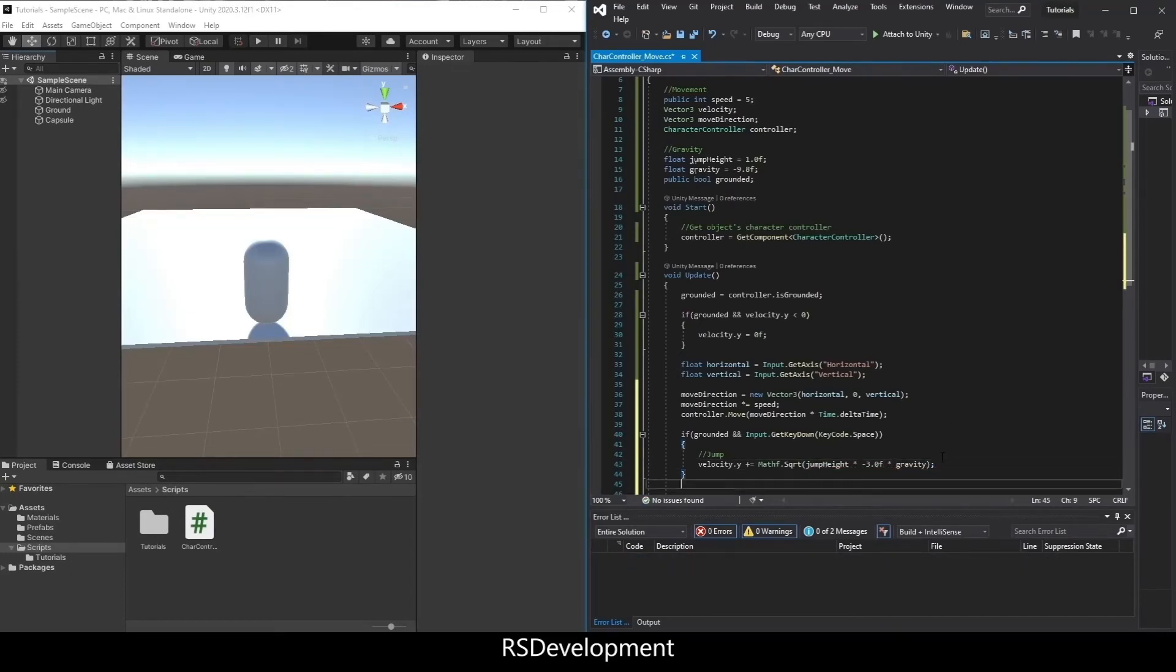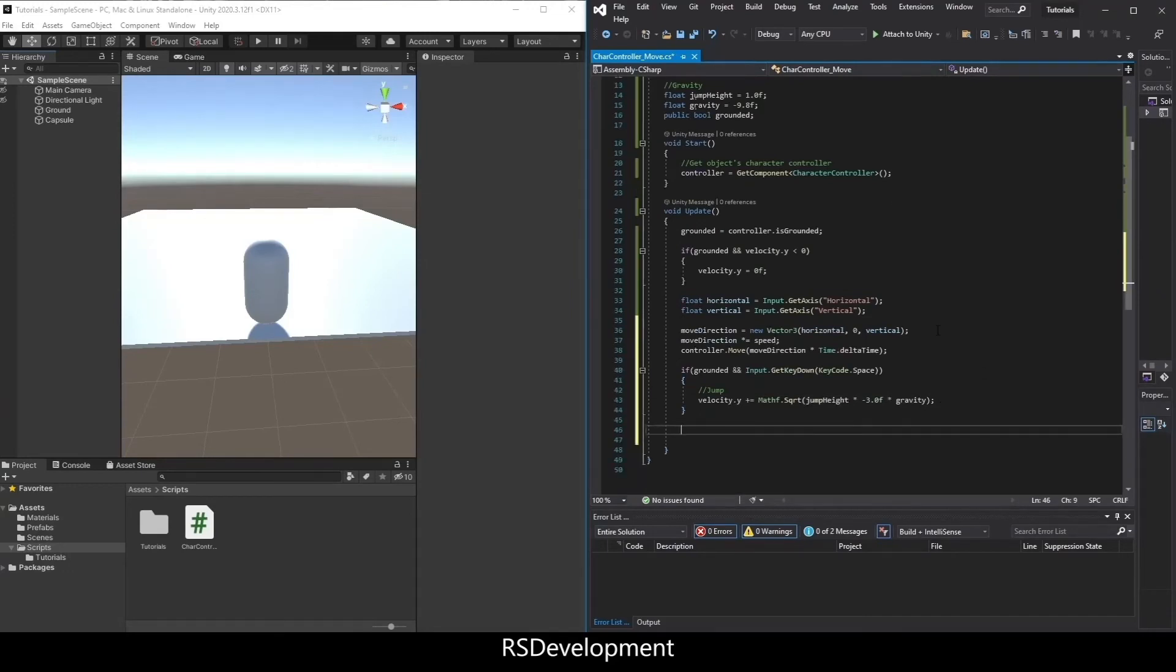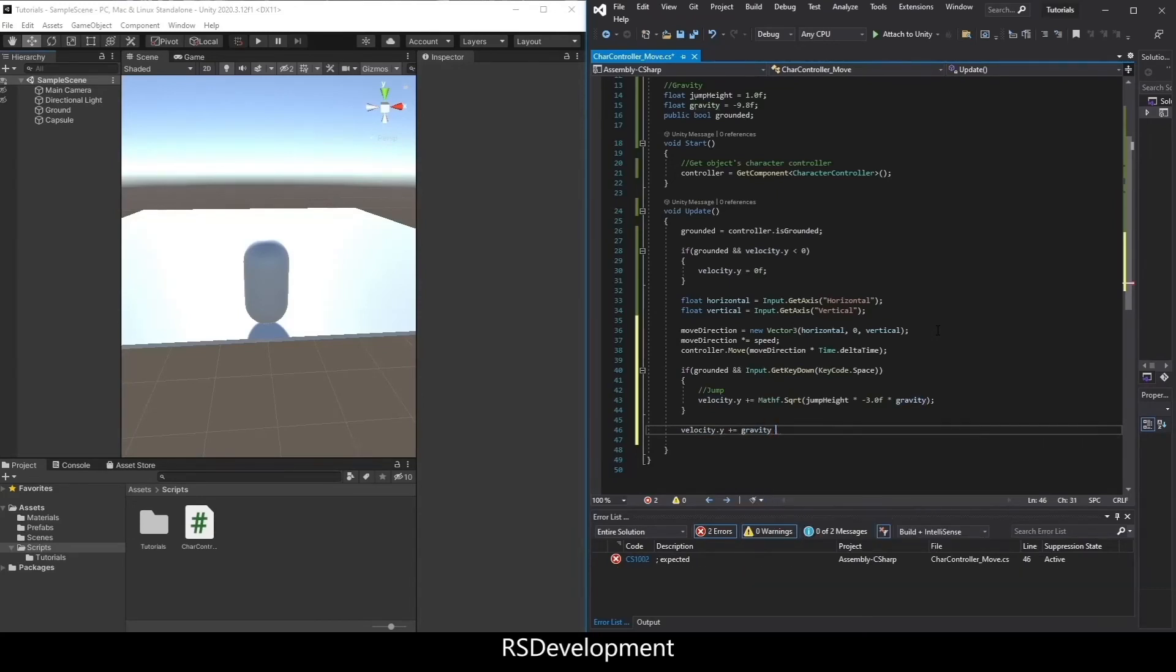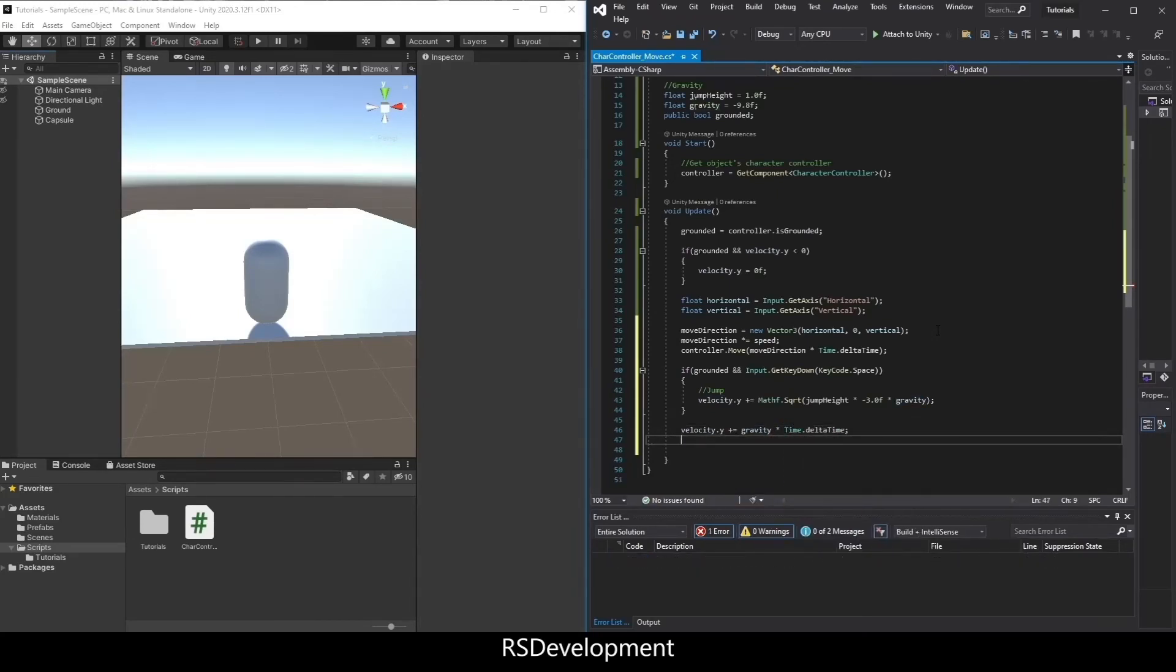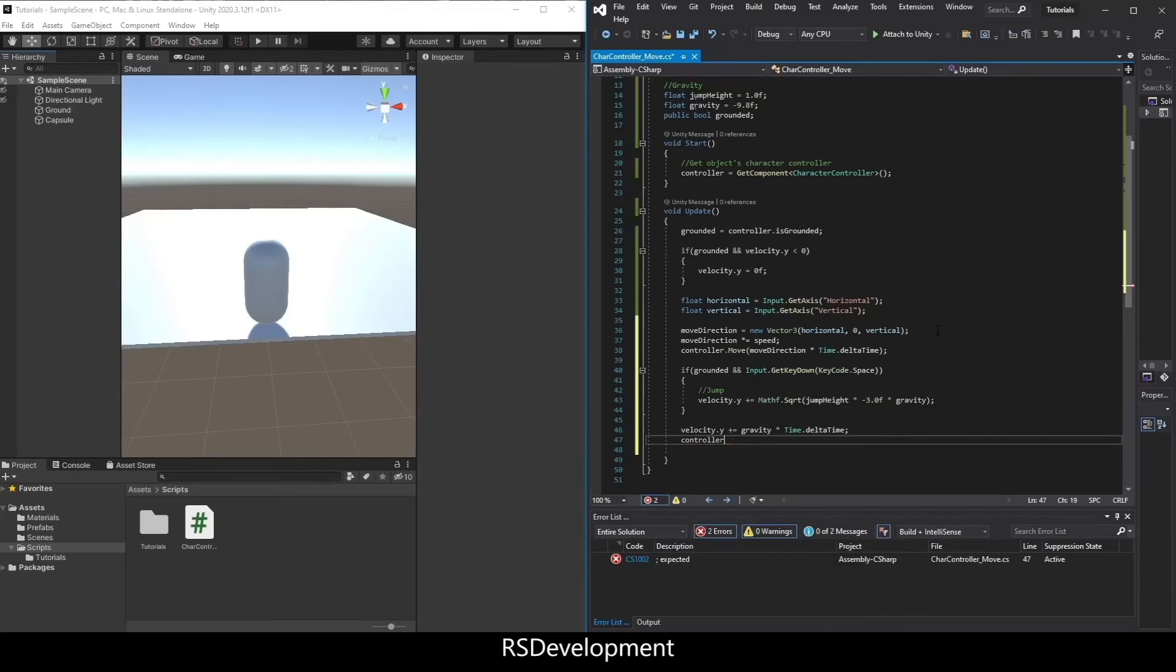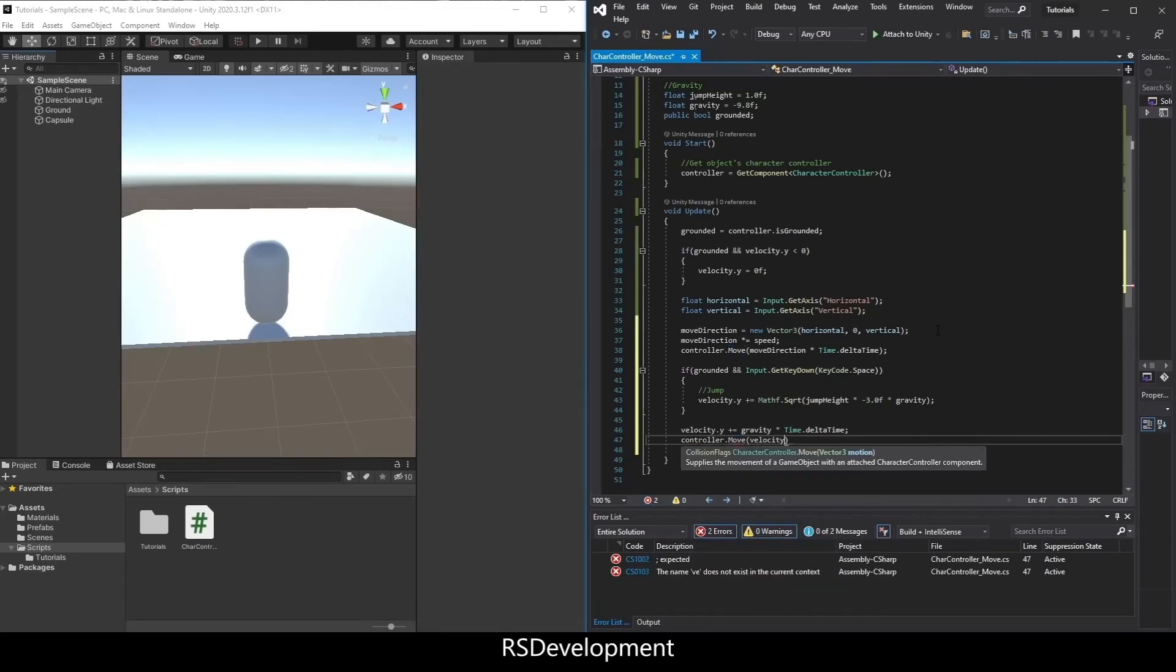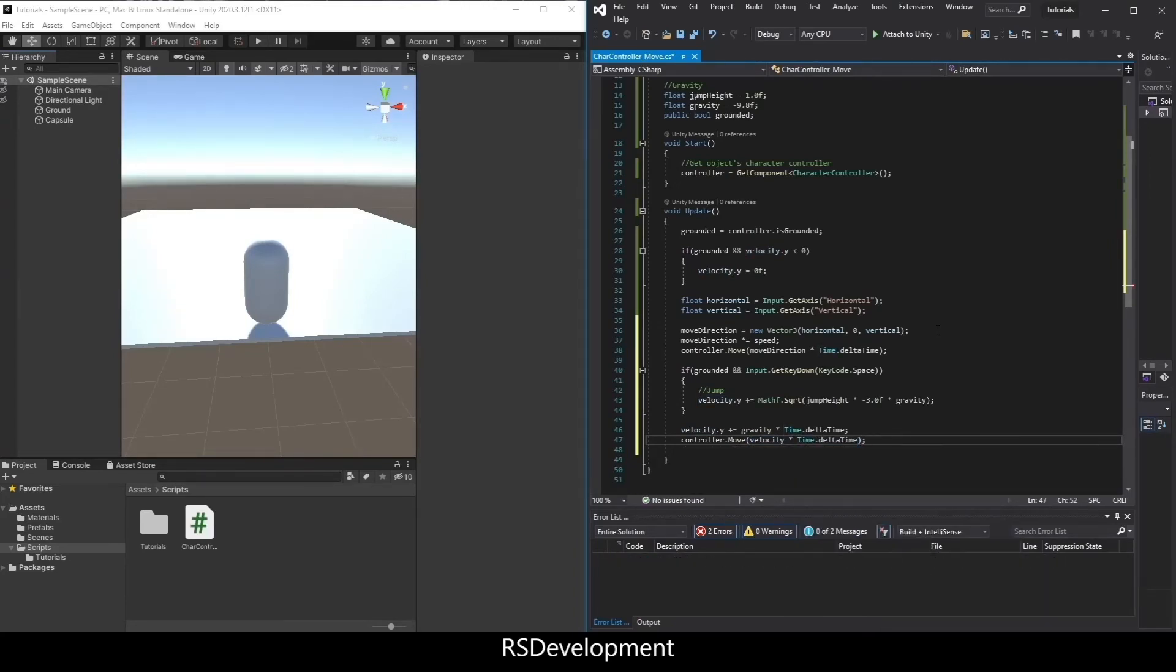And then just two more lines of code. One is velocity dot y plus equals gravity times time dot delta time. And in a similar fashion, controller dot move velocity times time dot delta time. And that should be everything.